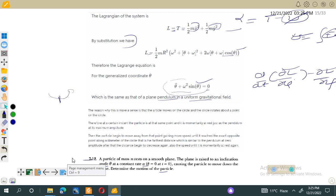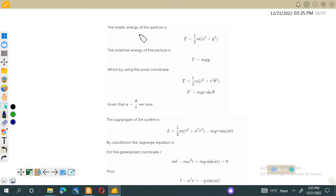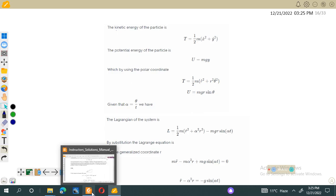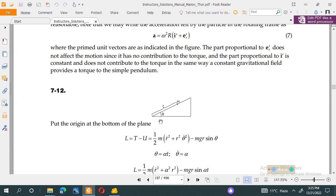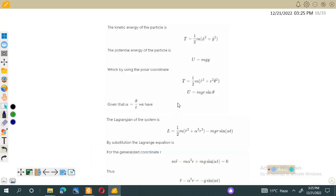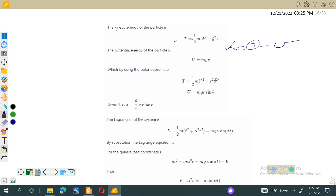This particle has two-dimensional motion, so we will need x and y coordinates. Since the particle is moving in two dimensions, we need two coordinates: x and y. We can then find its kinetic energy, because we need the expression for the Lagrangian. The Lagrangian is equal to T minus U. First we will find the kinetic energy. Since the particle is in two dimensions, kinetic energy equals m over 2 times (x-dot squared plus y-dot squared).